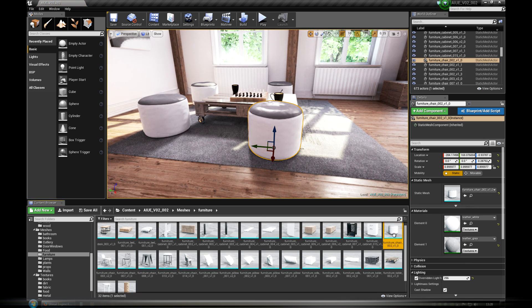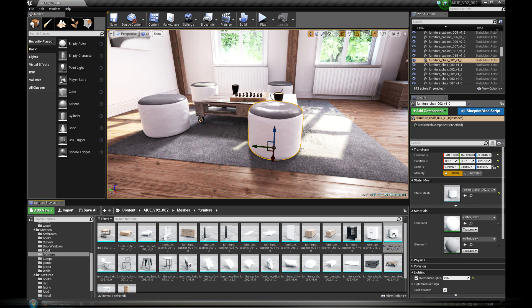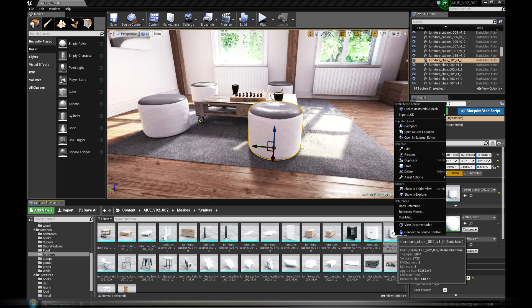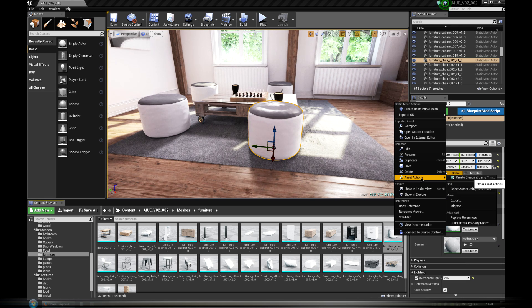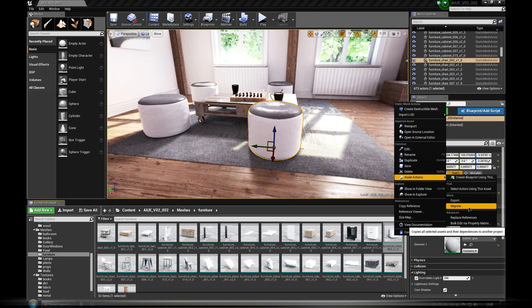In Content Browser, after clicking with right mouse button, we will have a few additional options. We are interested in Asset Action Migrate.